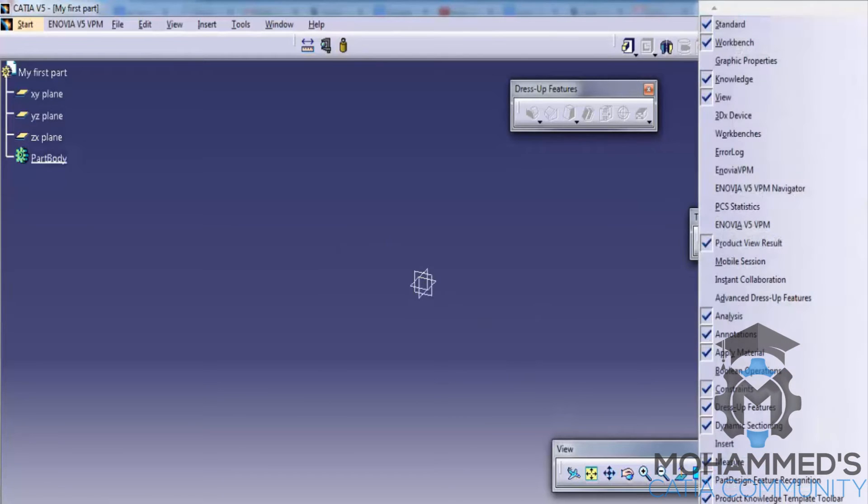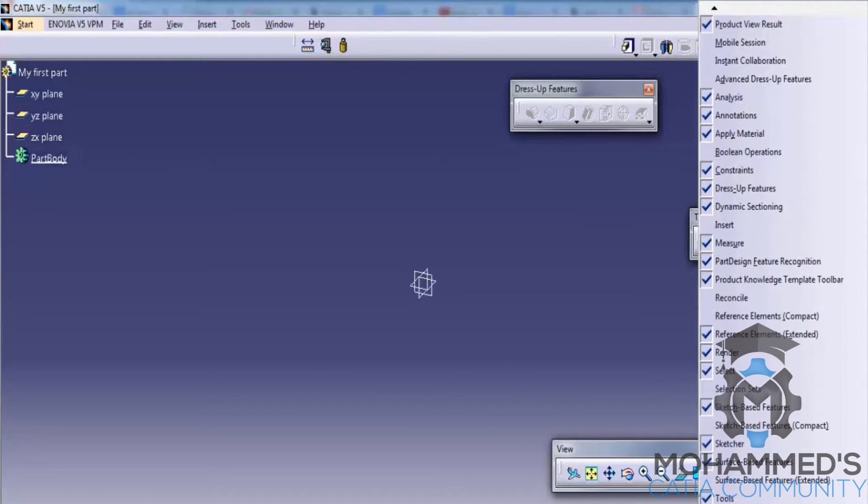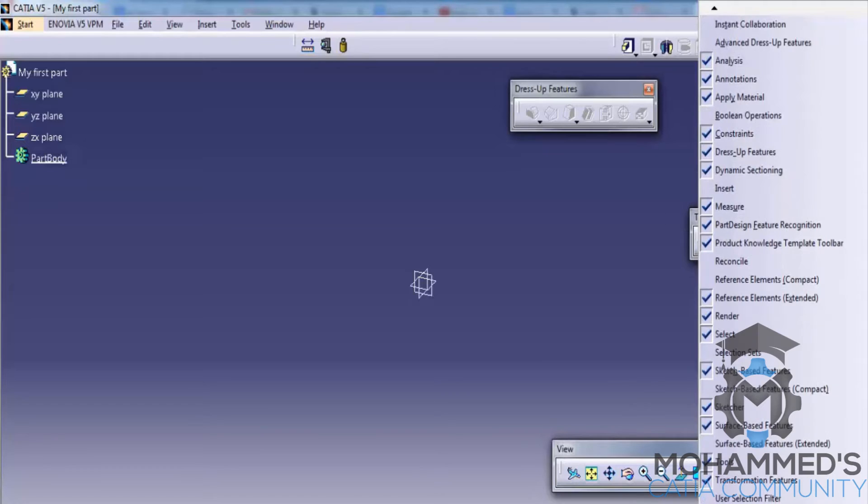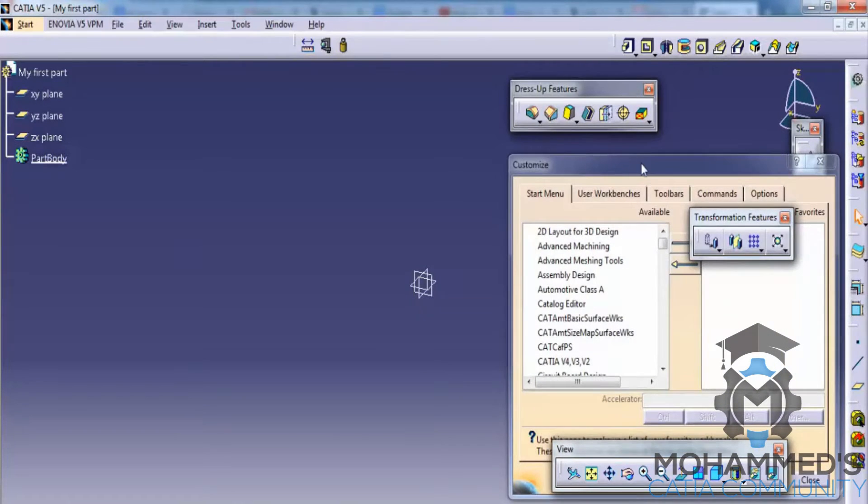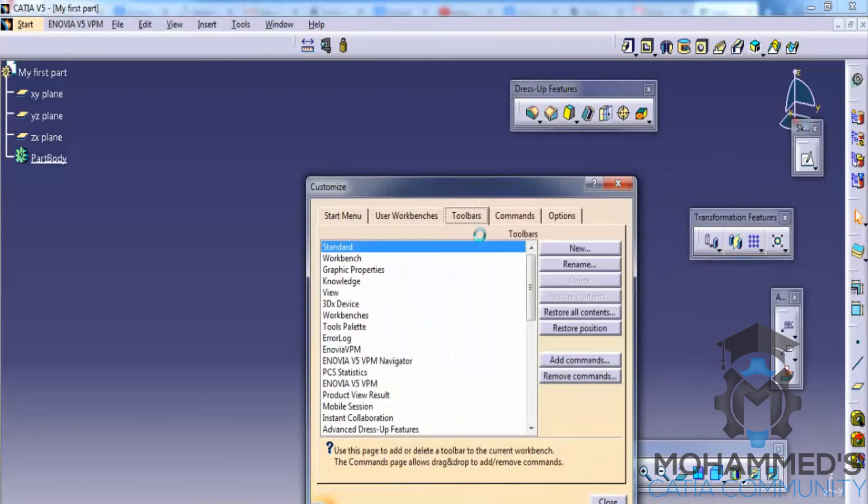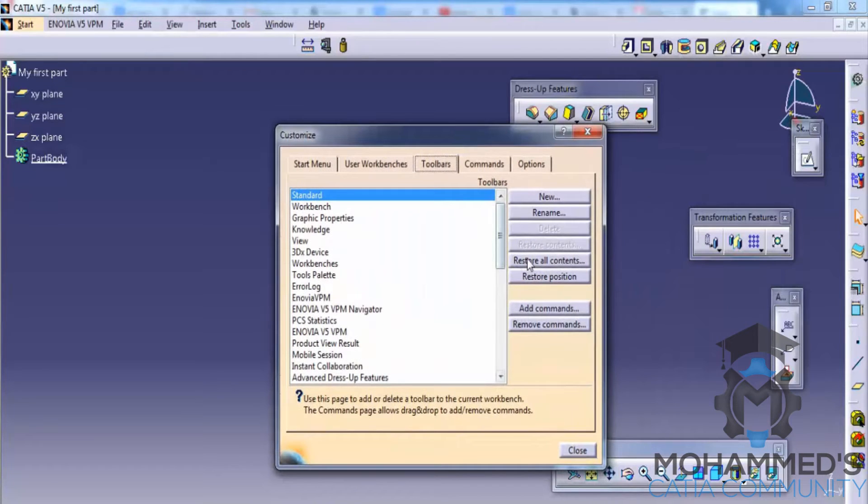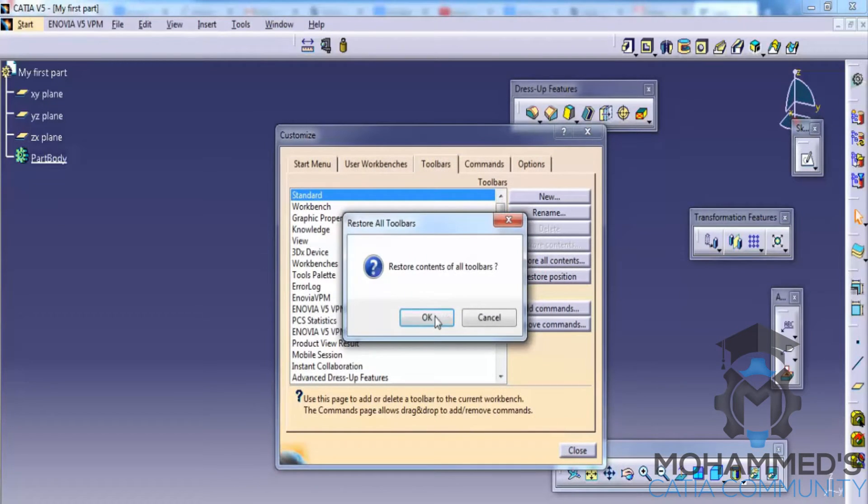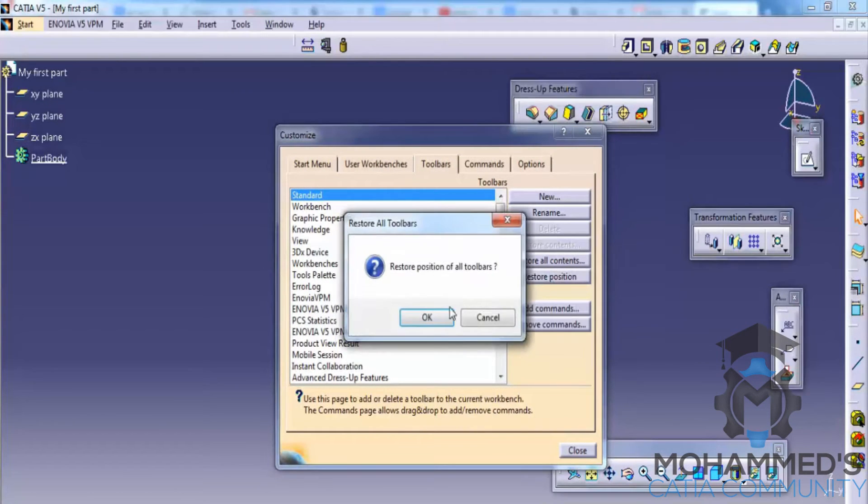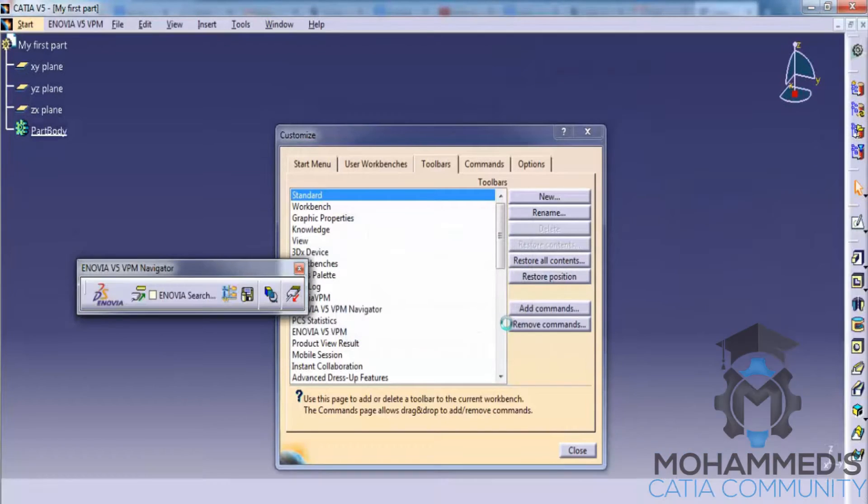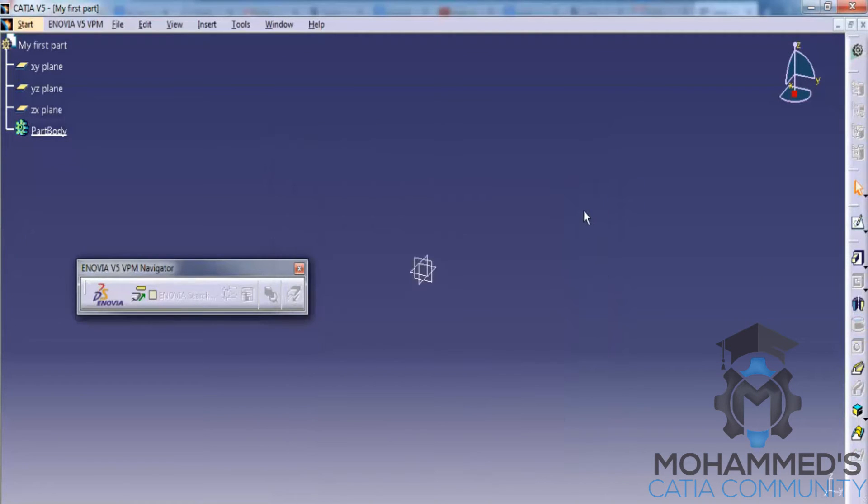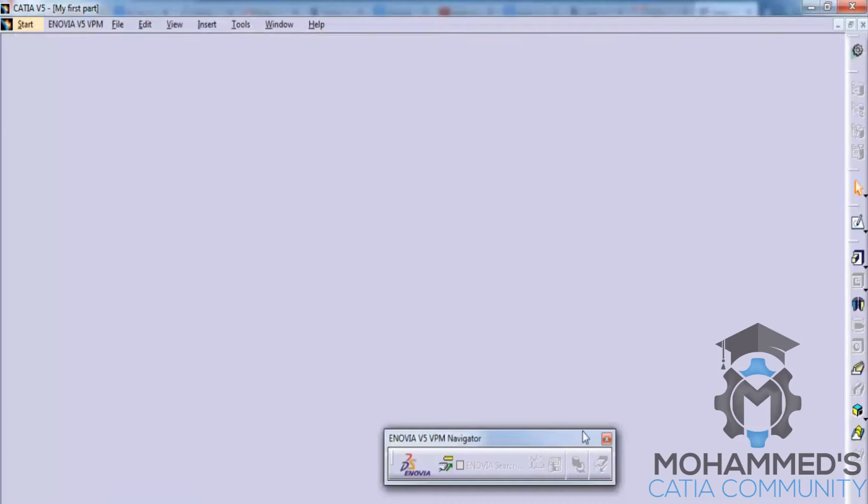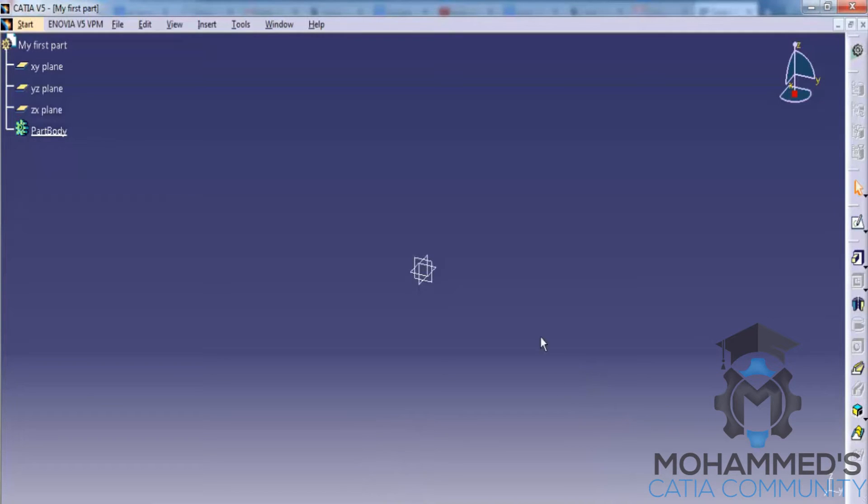just right-click here and go to Customize and go to the Toolbars. And in the toolbars, click on Restore All Contents and Restore Position. You can see all the toolbars are placed at the right position and they are all well arranged now.